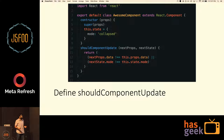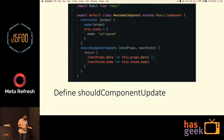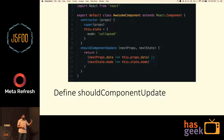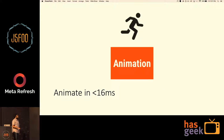Next up: define shouldComponentUpdate. If you return that your component has not changed, React will skip the render process entirely.